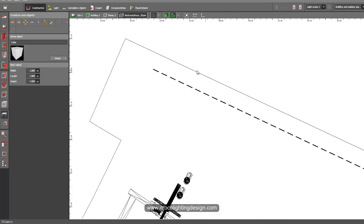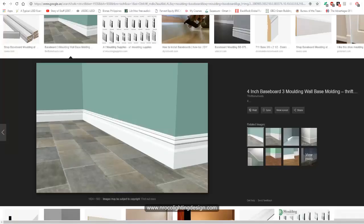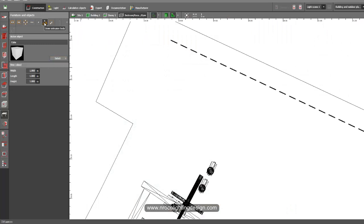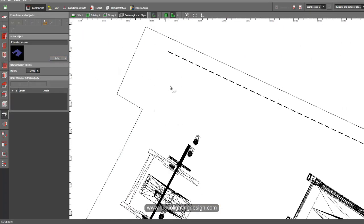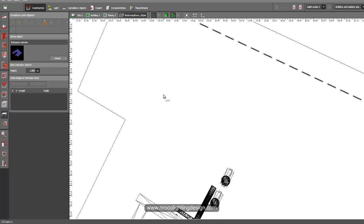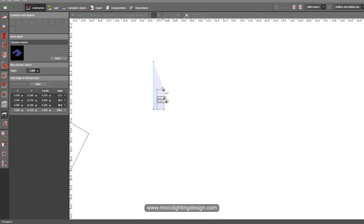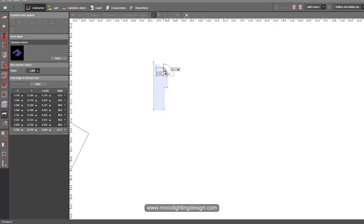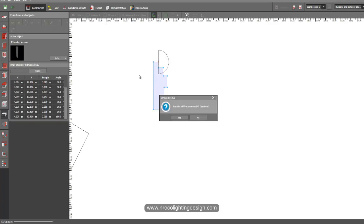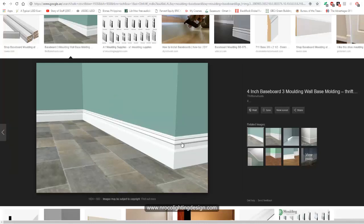Let's create a simple one, just a simple baseboard. I'll go to the extrusion body. If you have your layout of the baseboard — for example an AutoCAD file in elevation or section view — you just need to trace it. Since I don't have a CAD file, I'll use my imagination. I'll draw my baseboard like this, and say yes once it's done.